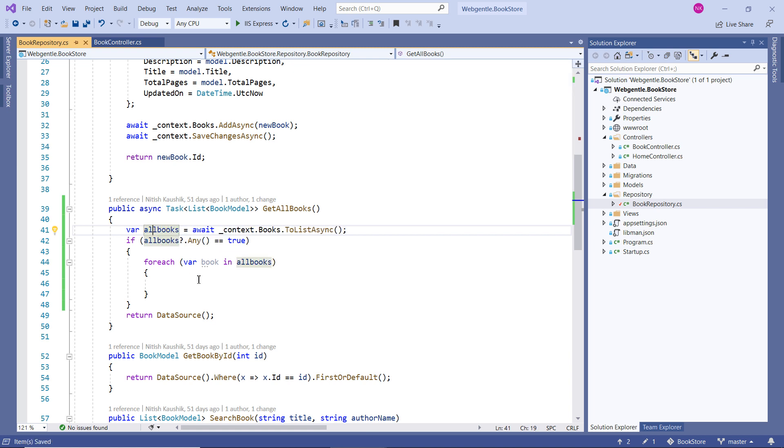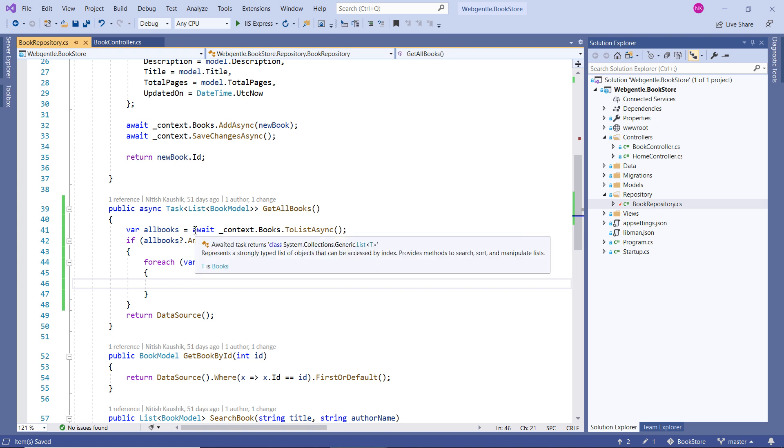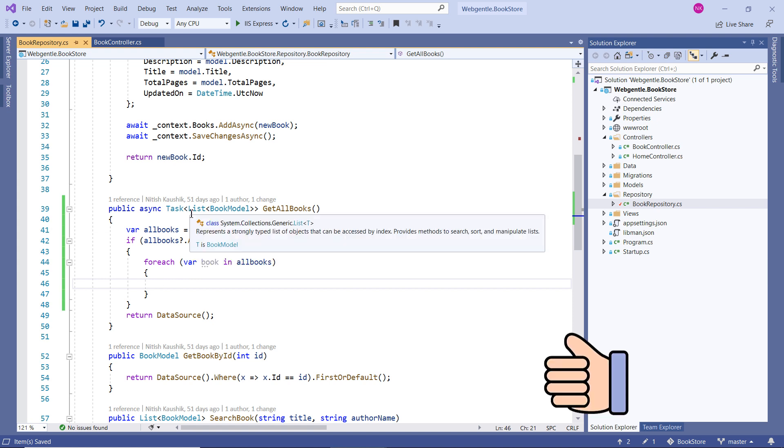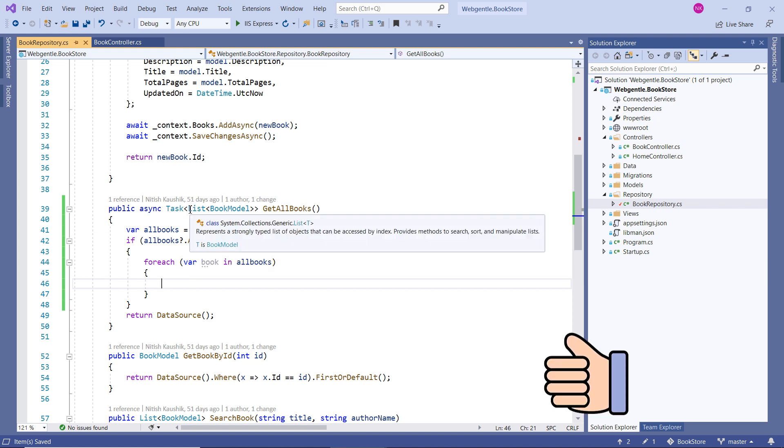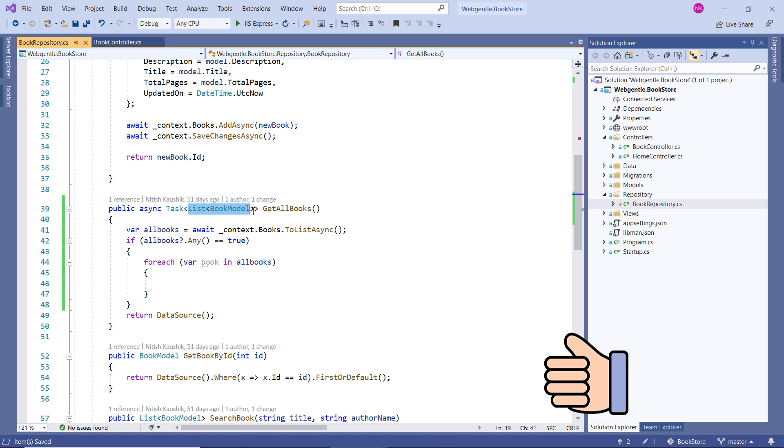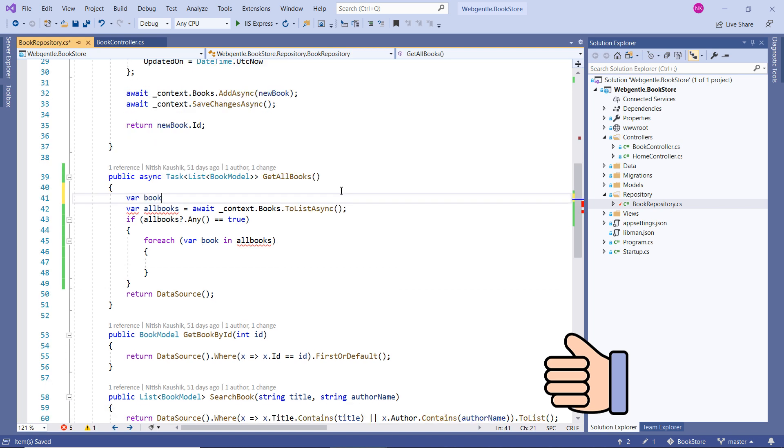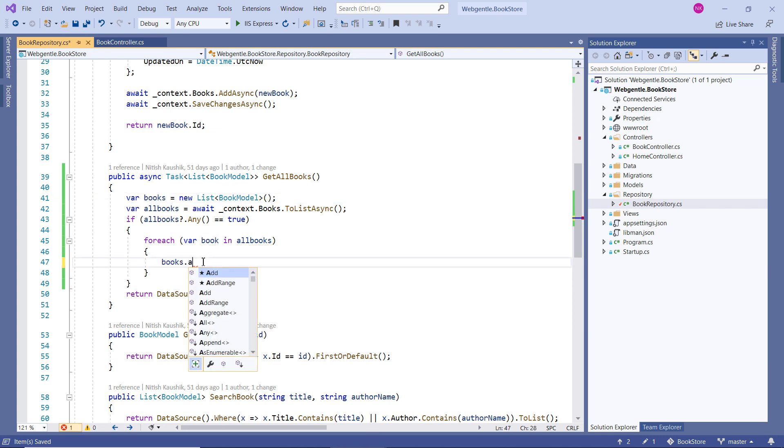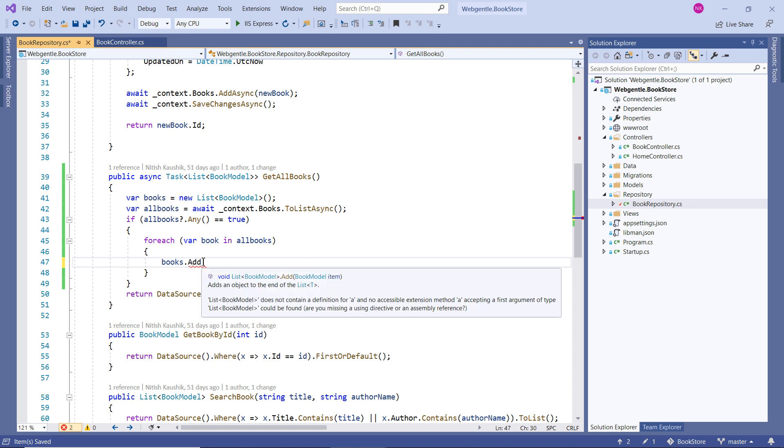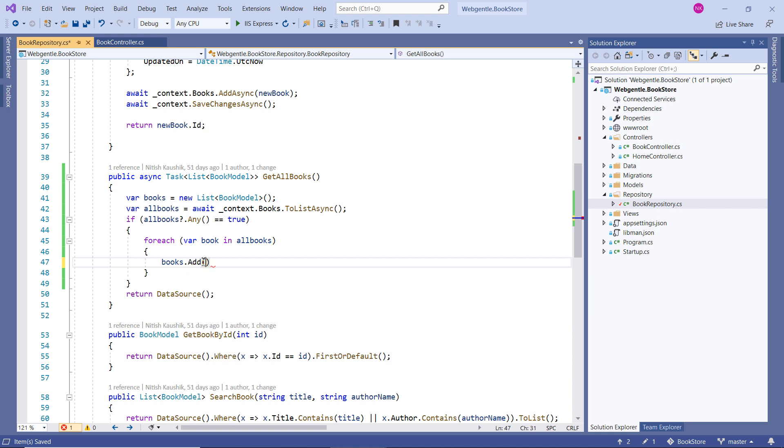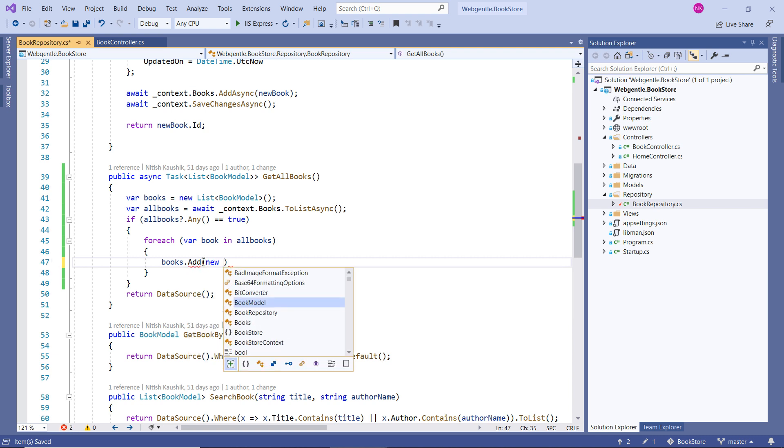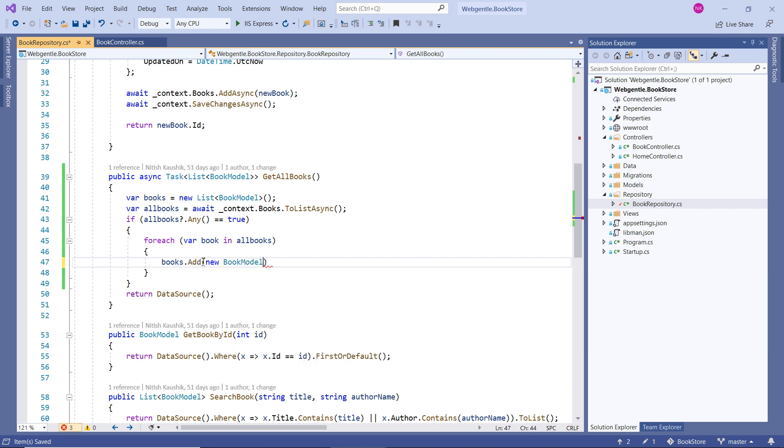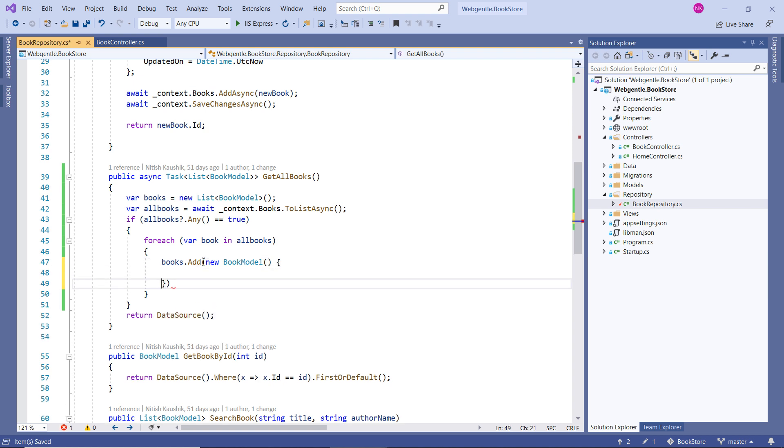So right now I am using allBooks since the return type of this method is List of BookModel. So first we have to create a list of this type, books dot we can use add method and inside this add method we need to create new instance of the BookModel like this.